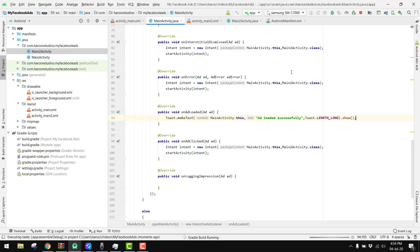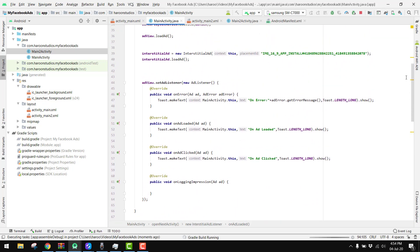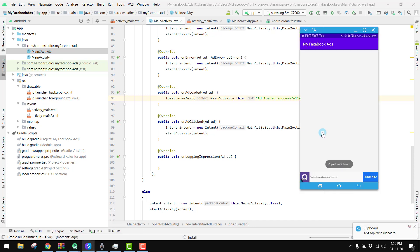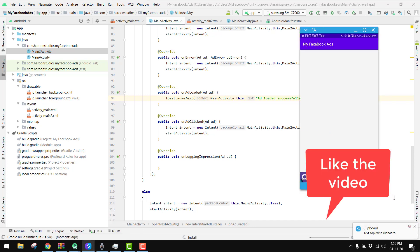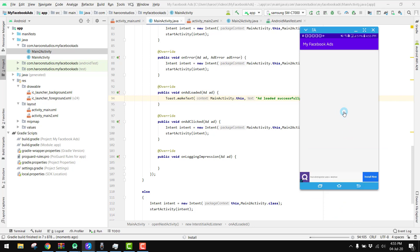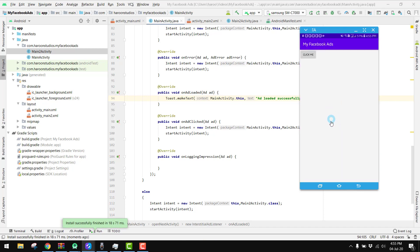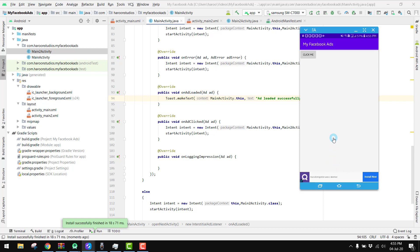Everything looks done, so now let's run our app and see if it works. The application is getting installed. Once opened you can see there will be a toast message that the ad has been loaded successfully — we can see onAdLoaded triggered, meaning the ad has loaded.